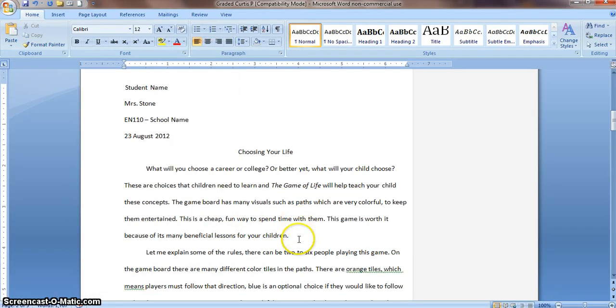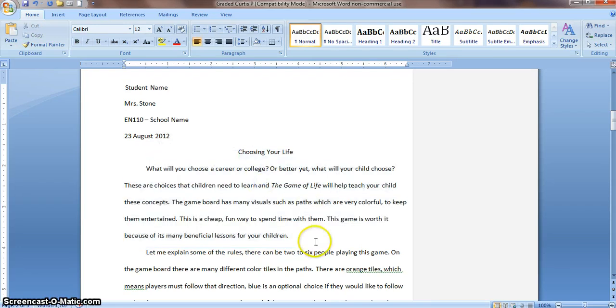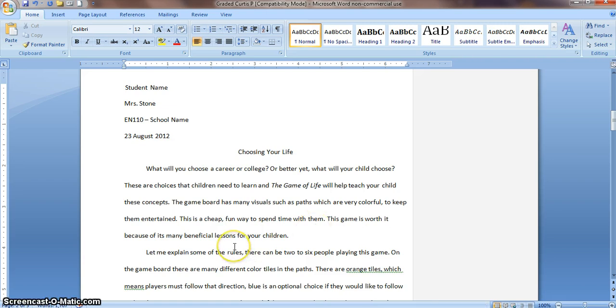Alright, so that shows that it all looks correct. That is what you're going to want to make sure you do before you turn in any paper. If you have any questions, let me know. Thank you.